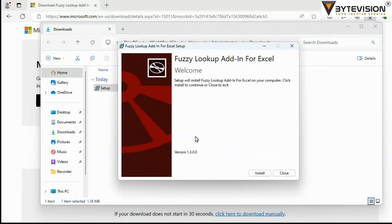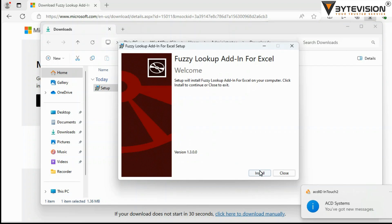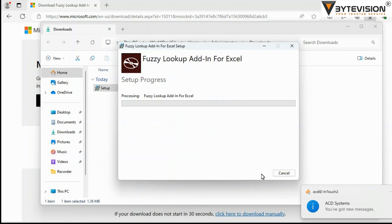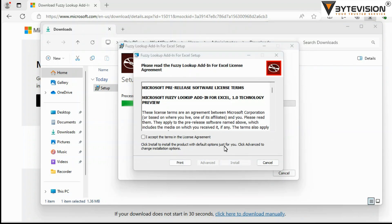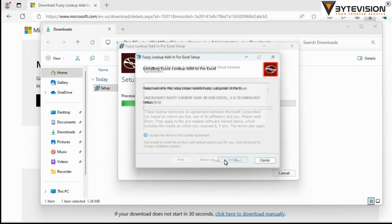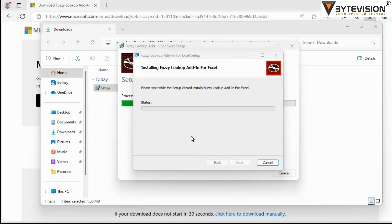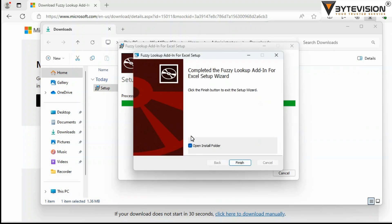Installation Wizard Fuzzy Lookup Add-in for Excel. Click Install button to initiate the installation process. Accept the terms in the license agreement. Click Install button to begin.